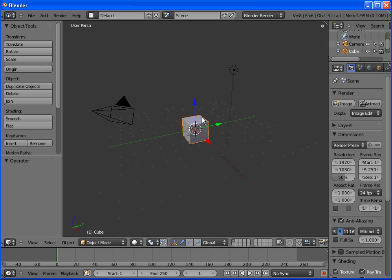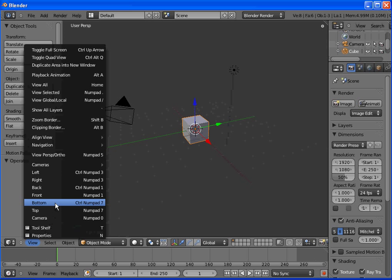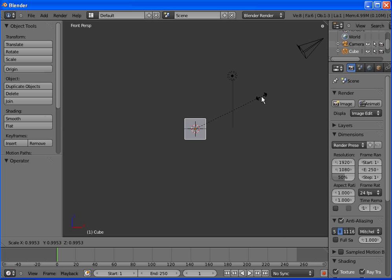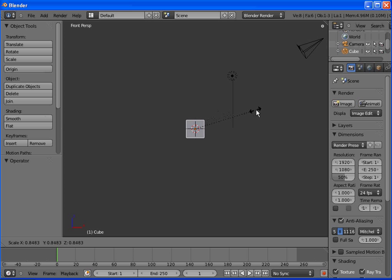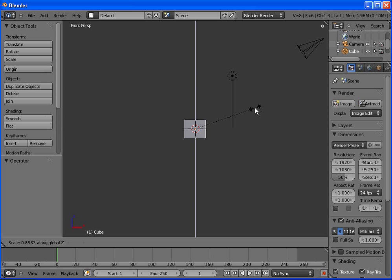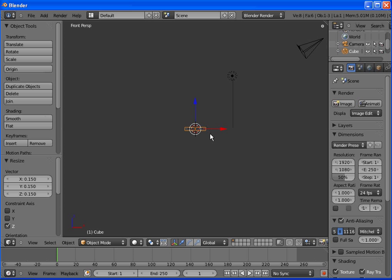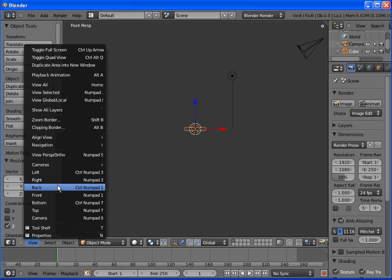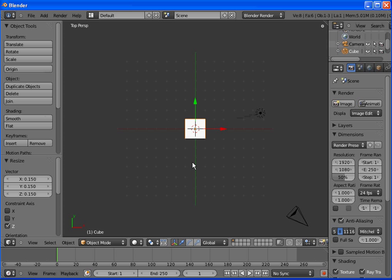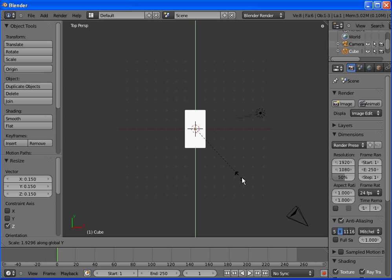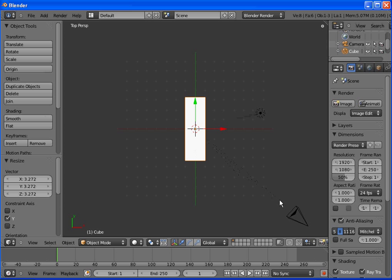We start out with a standard viewport. We're going to change it to the front view. We're going to shrink down this cube by hitting S to shrink. Now we want to shrink it along one axis, so hit Z, Y, or X depending on the axis you want to use. Right now we're shrinking on the Z. Now we want to change to the top view and stretch it out along the Y axis.